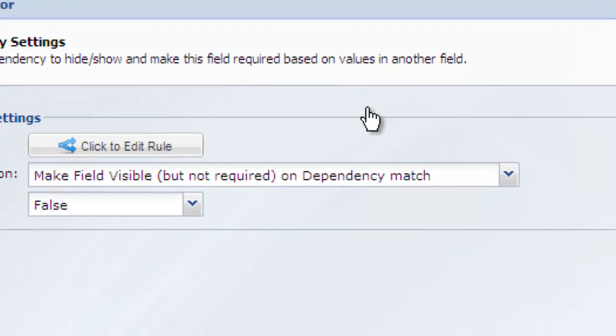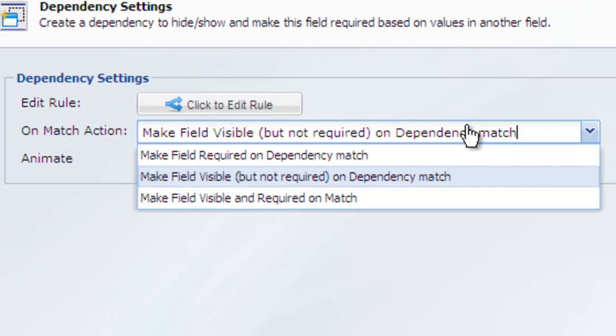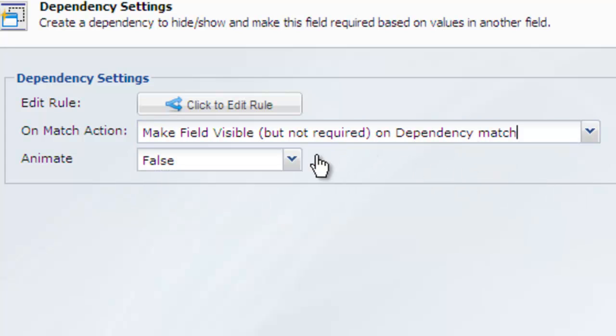You have the option to make the field visible or just make the field required, or make the field visible and required. Hidden fields are automatically made not required, so your validation won't be affected.